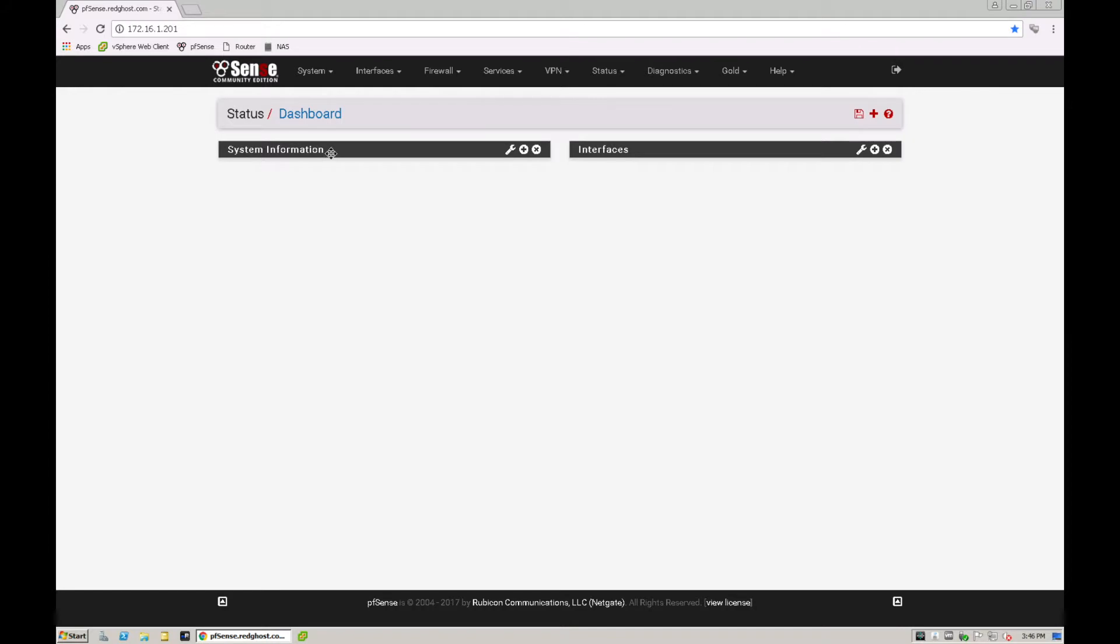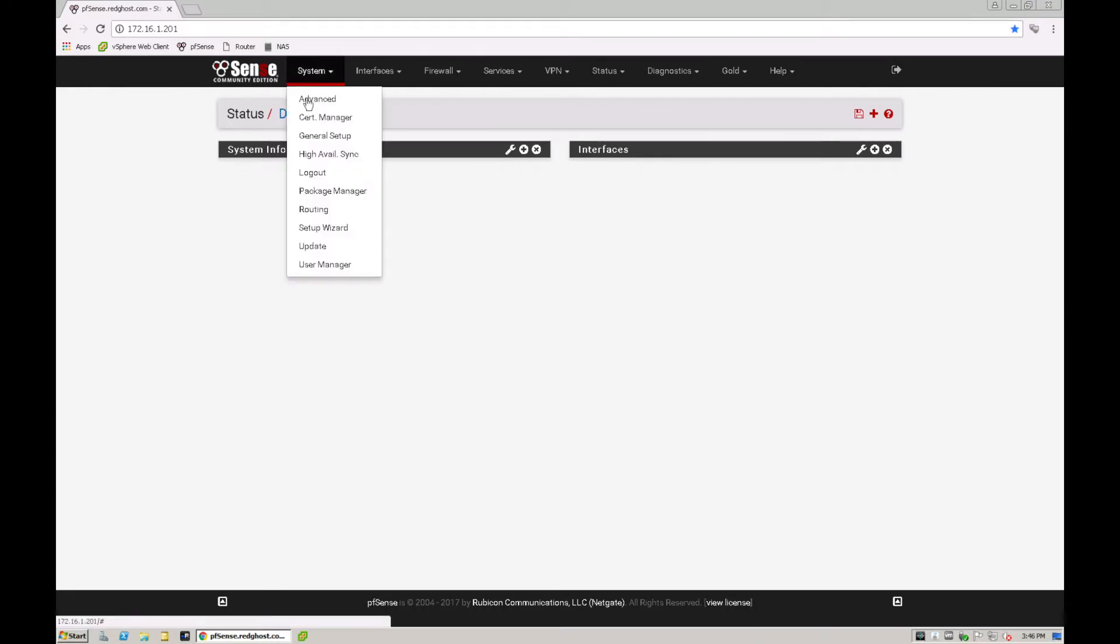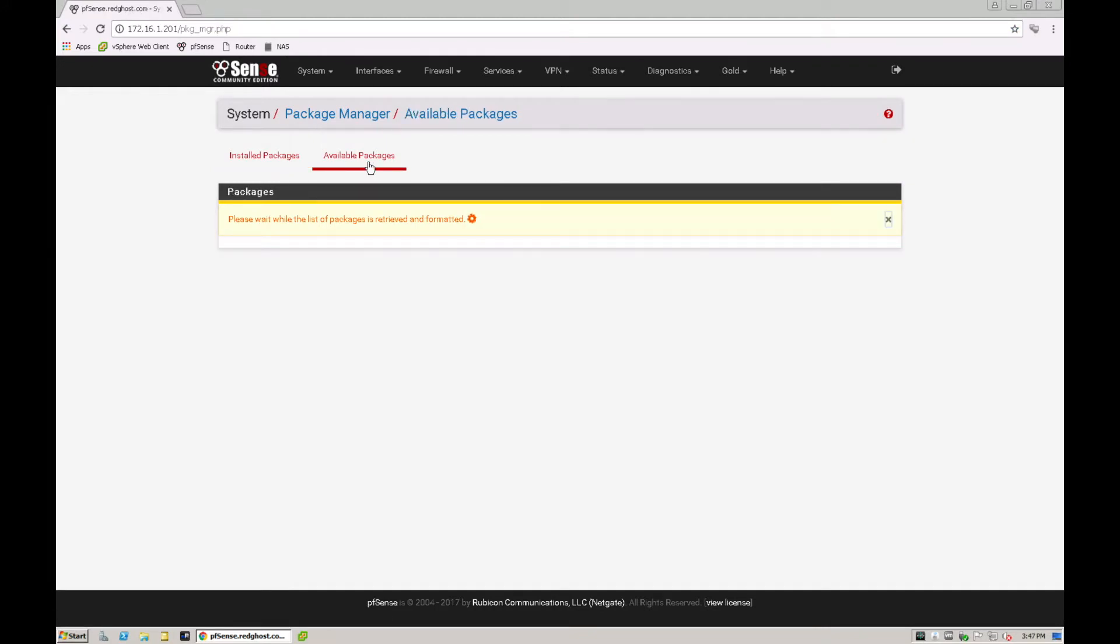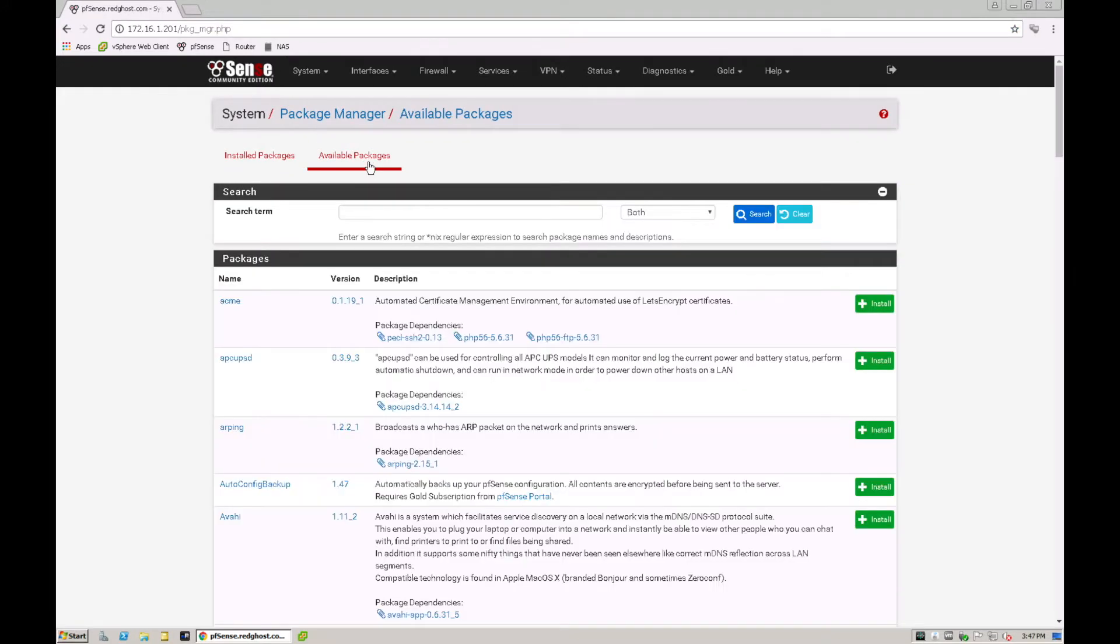Within your pfSense login you want to go into System and Package Manager and under Available Packages you're going to look for two programs. Squid, S-Q-U-I-D and SquidGuard. S-Q-U-I-D-G-U-A-R-D. So Squid and SquidGuard.